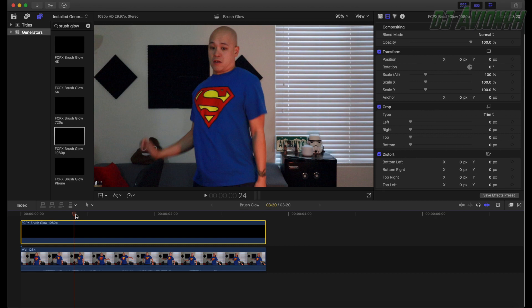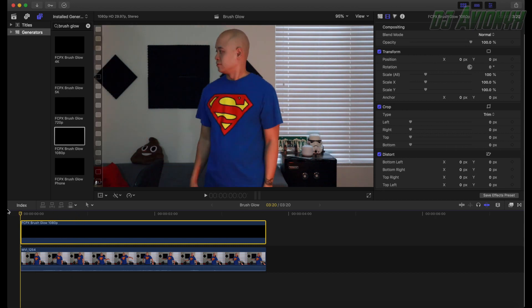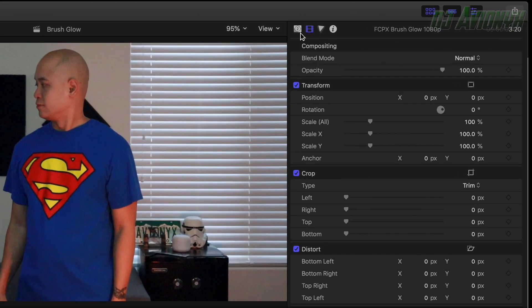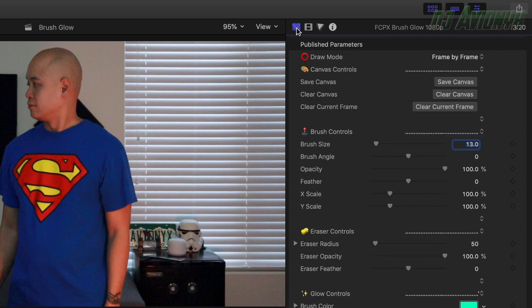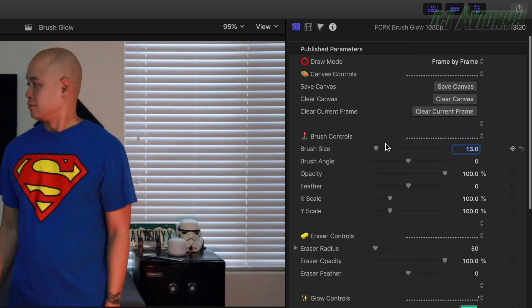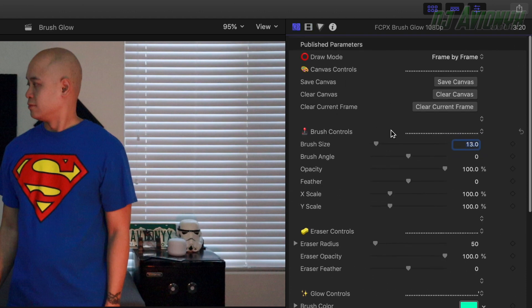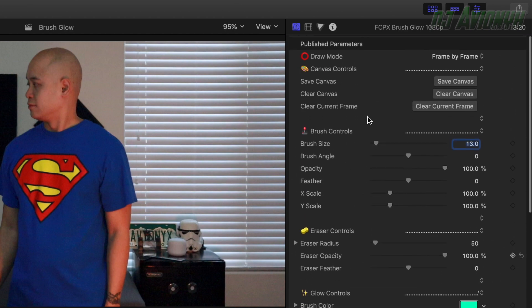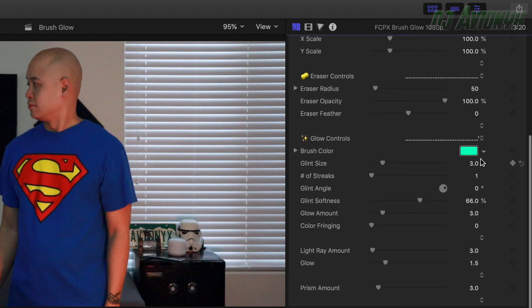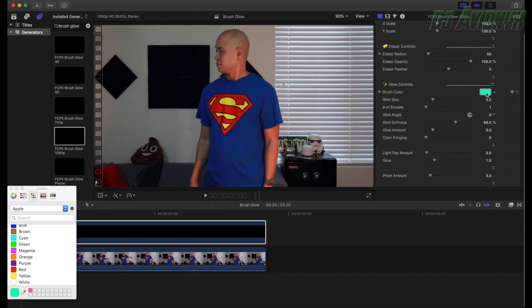Now bring your playhead all the way to the beginning, then go over to the right to the Inspector panel. Click the Generators Inspector control panel and you'll see all the parameters for the brush glow.